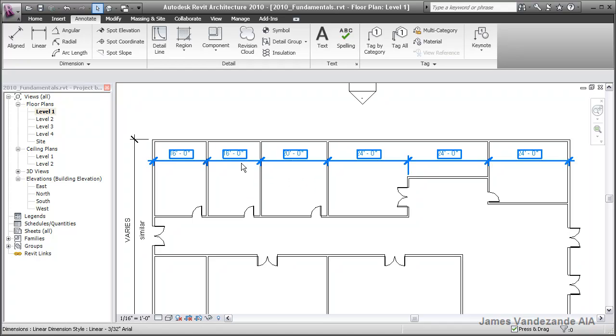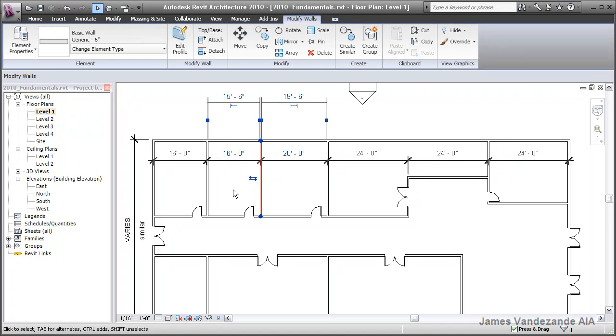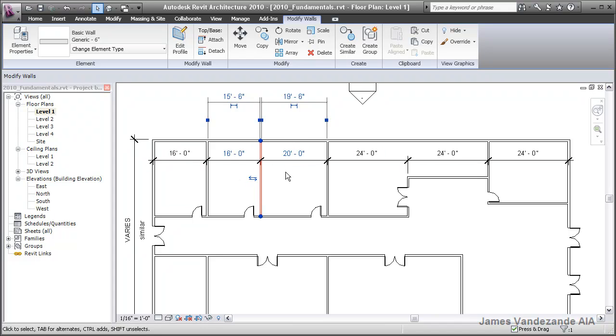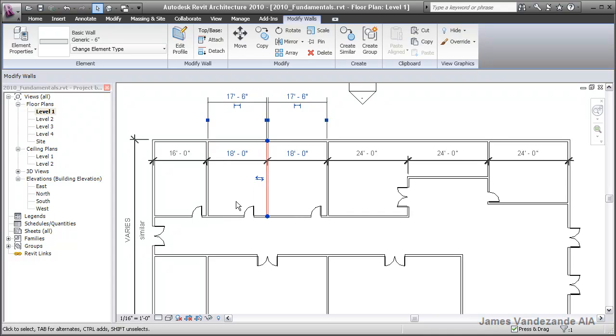Let's say the second room needed to be changed to be 18 feet wide. I'll select the wall at the right side of that, and you'll notice that the 16-foot dimension and the 20-foot dimension both highlighted. Simply click on the value of 16, override it with 18, and hit enter.